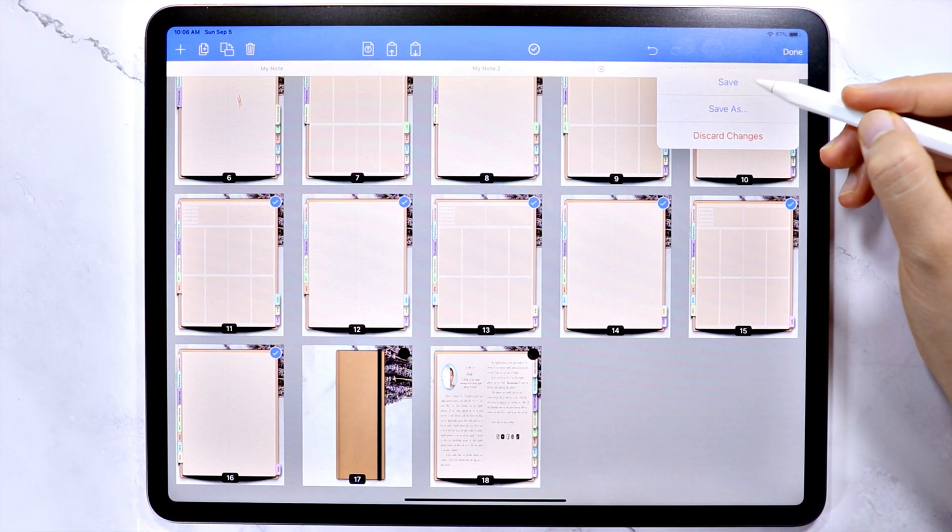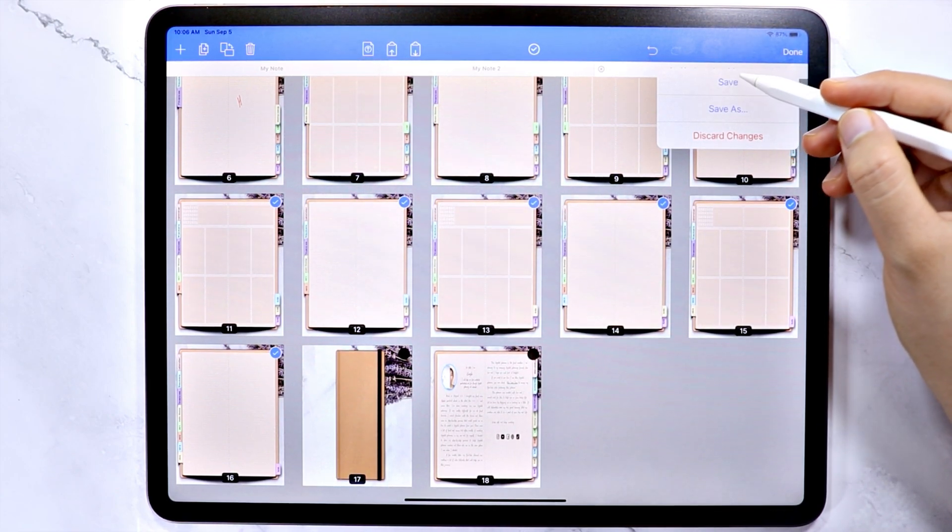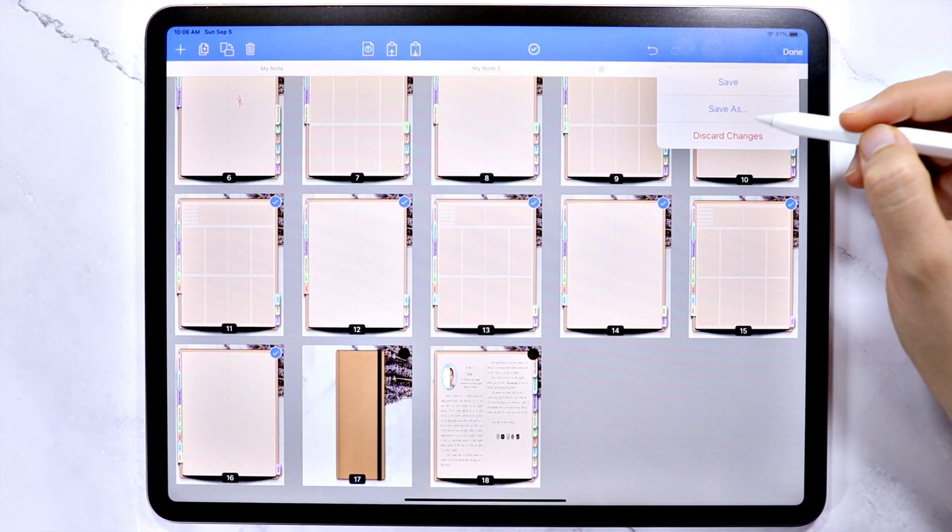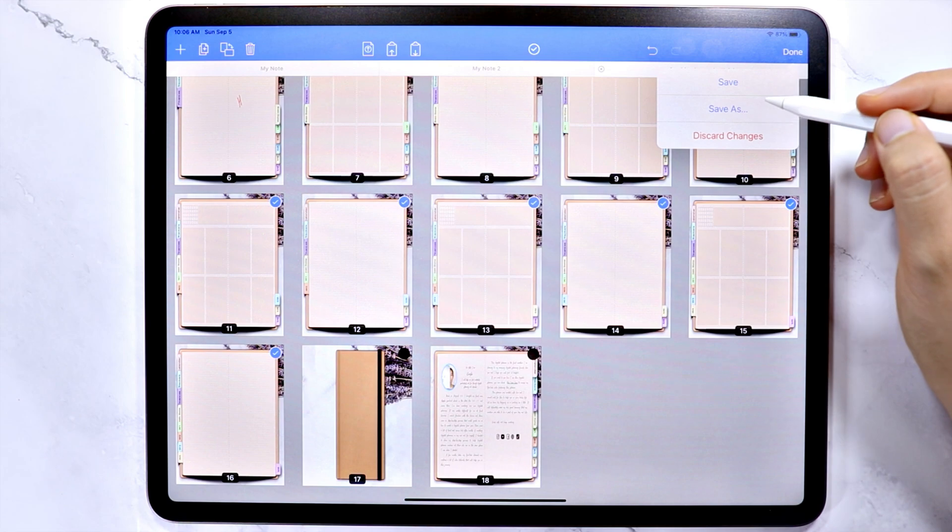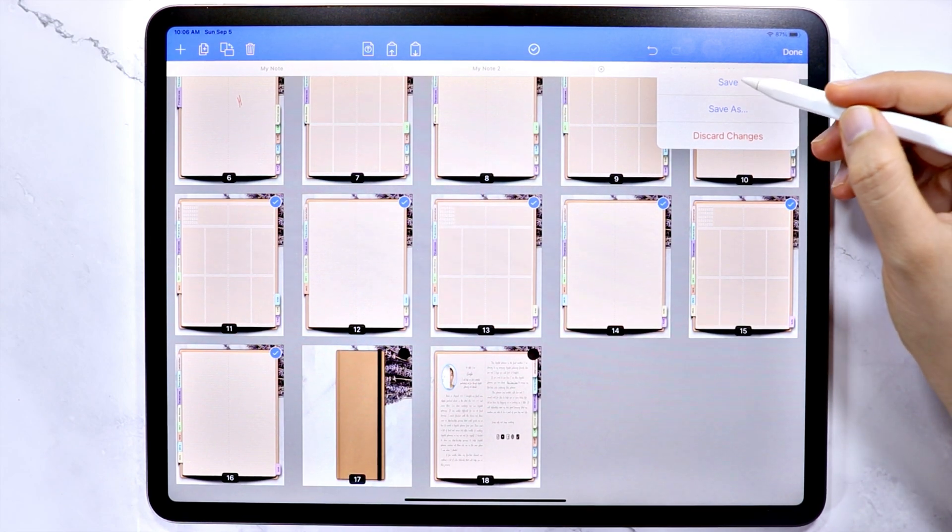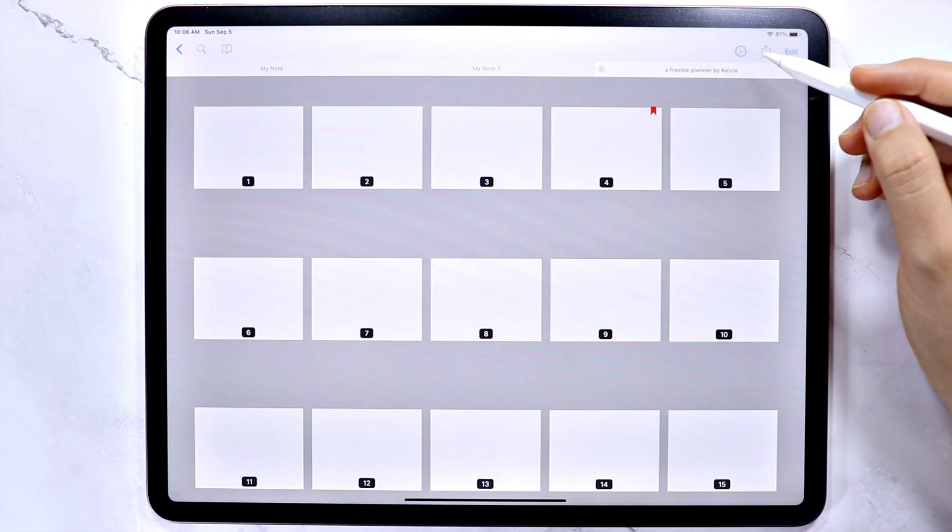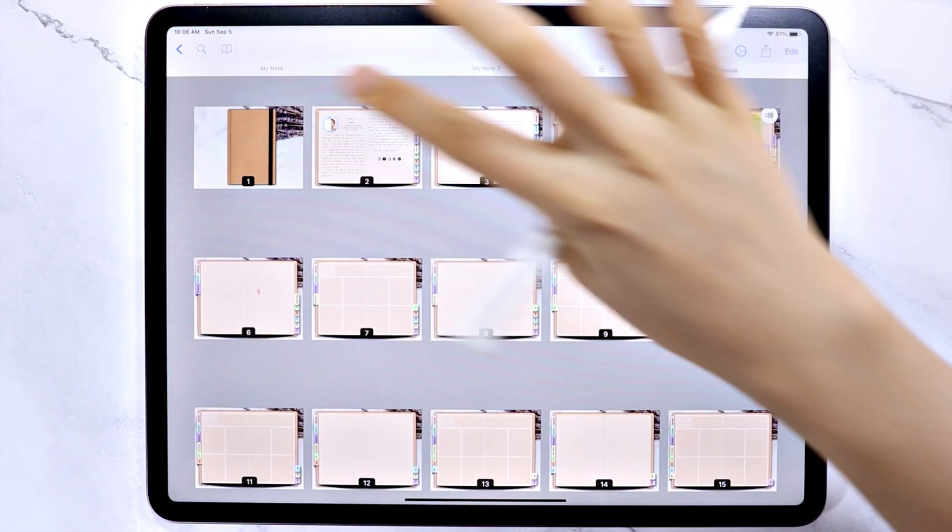You can save the changes to the current file, save the changes and create another file, or just discard the changes. And let's go back.